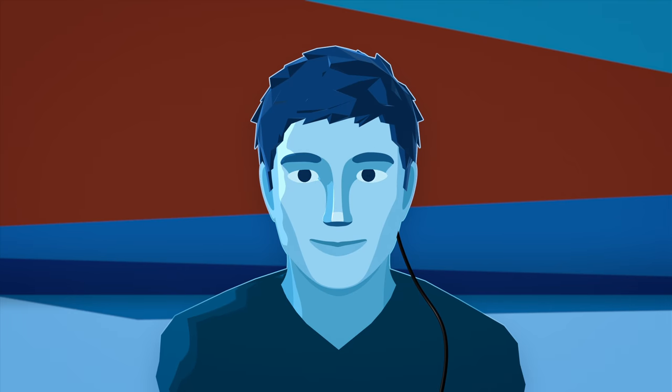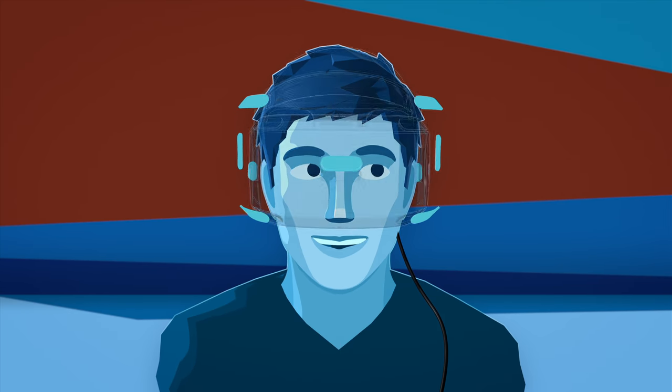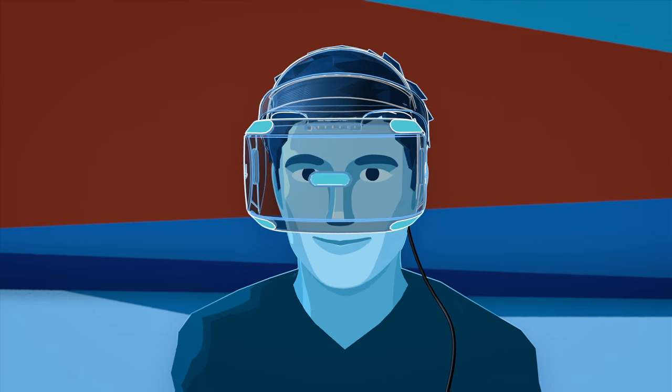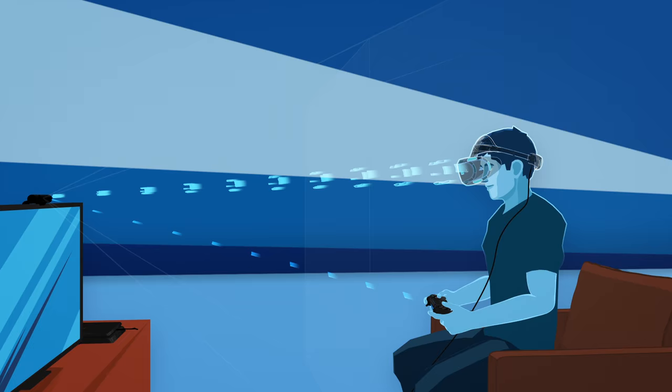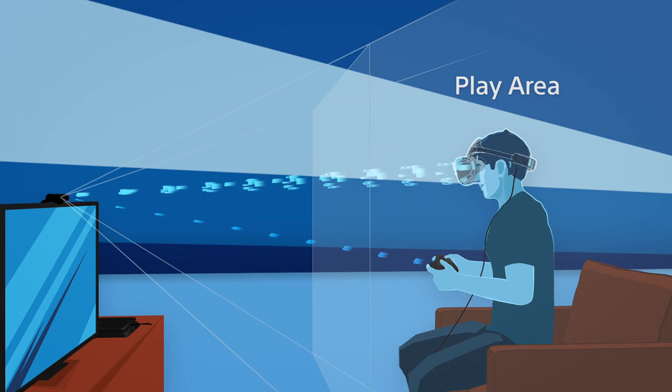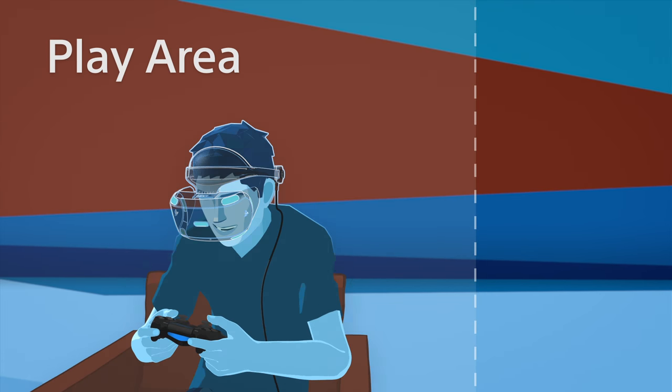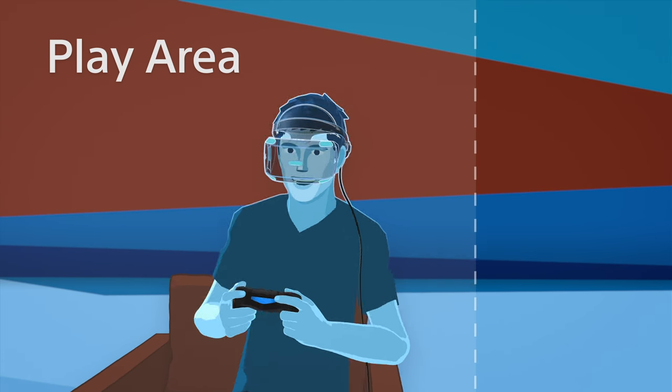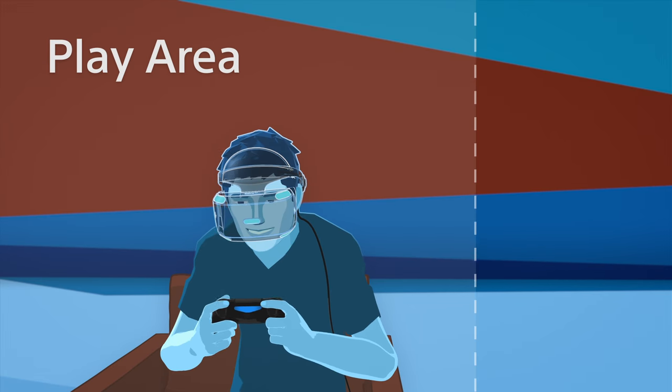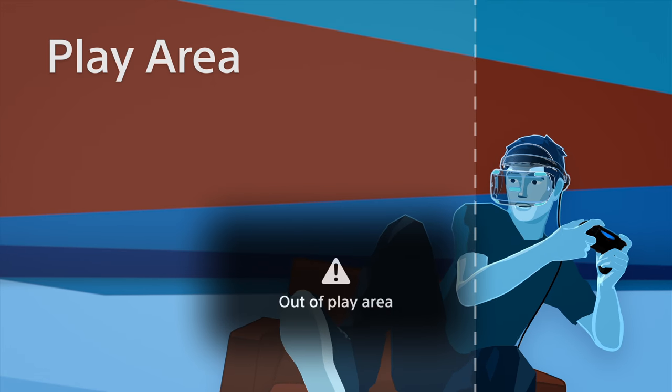The nine tracking lights on the PSVR headset track your movement in correlation with the camera during your virtual reality experience. If you happen to stray outside of the play area, you'll receive a pop-up warning, prompting you to return to the suggested location within this designated space.